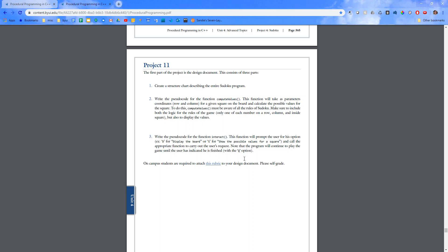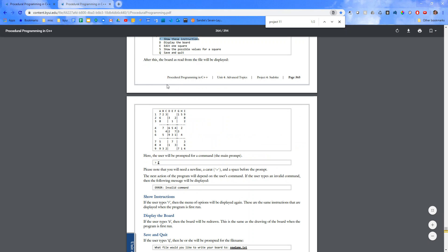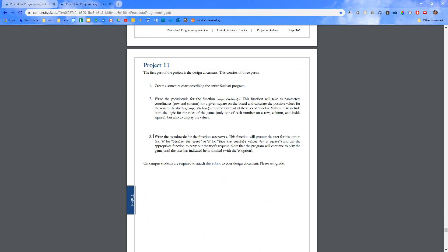And then a pseudocode for the function interact. So that's your introduction to this assignment. It seems like a lot, which is why you have an entire week worth of project time to just work on designing it. But I would recommend that you look at previous pseudocode projects and structure charts, things that you've done to kind of get help started on this.